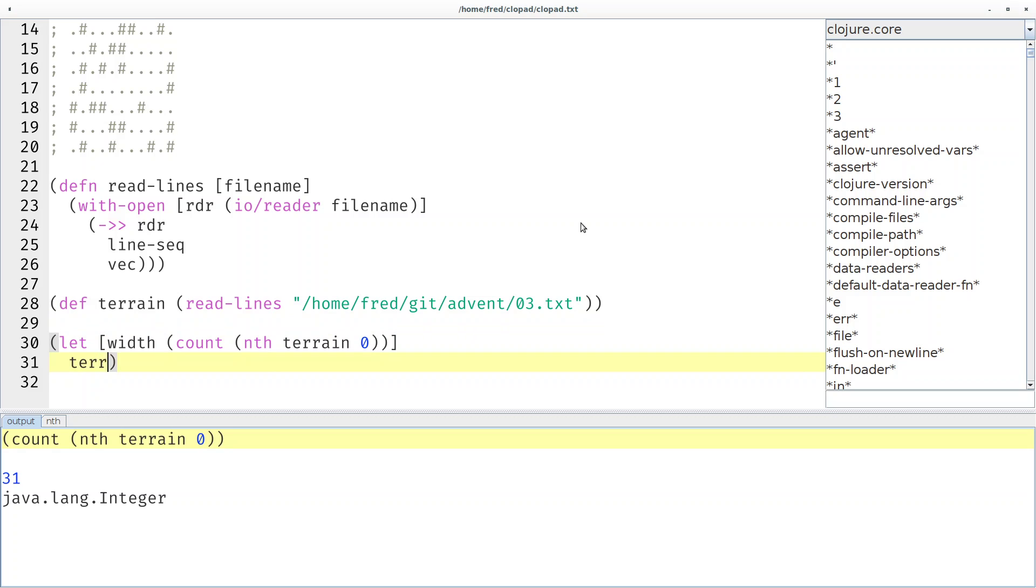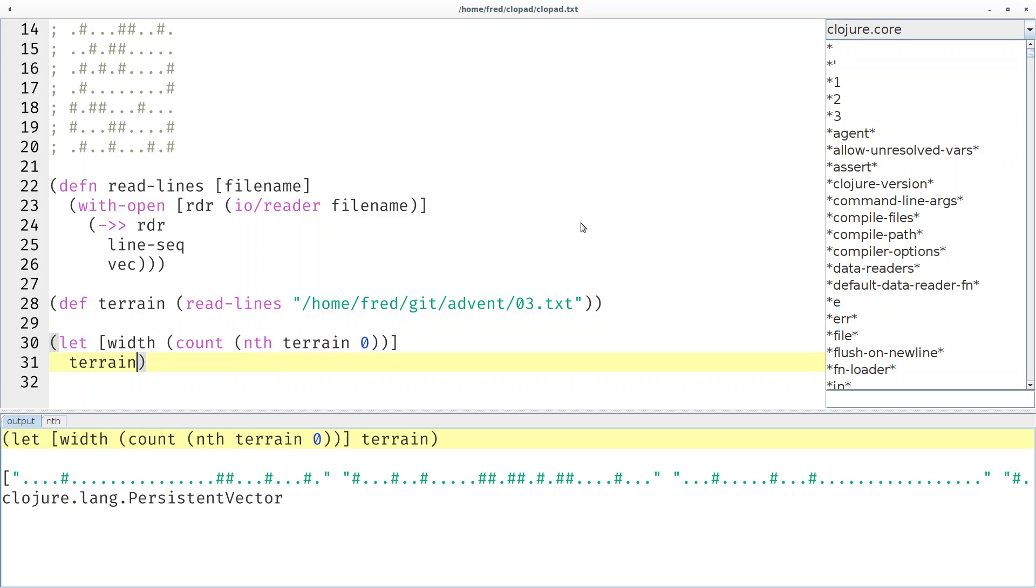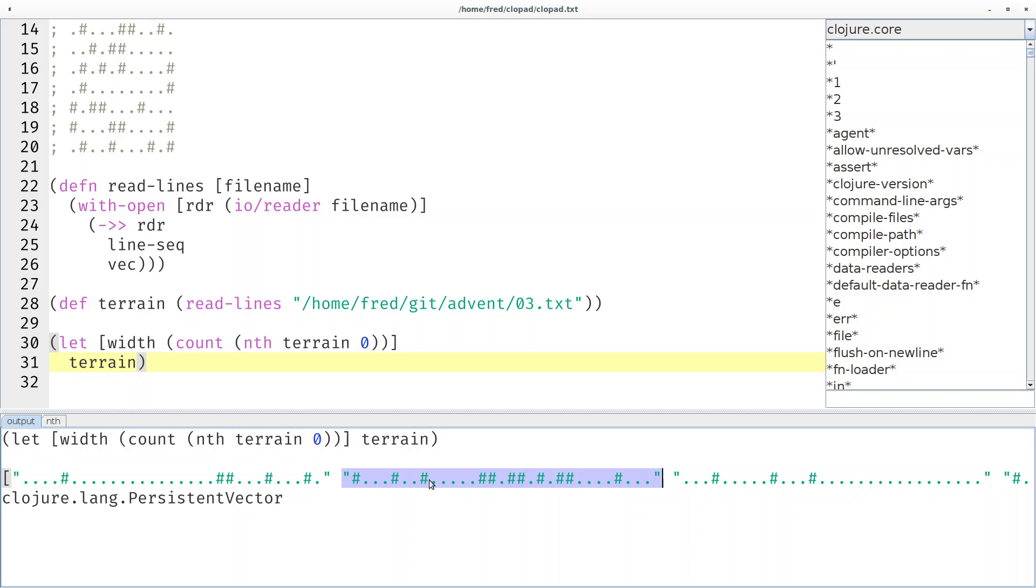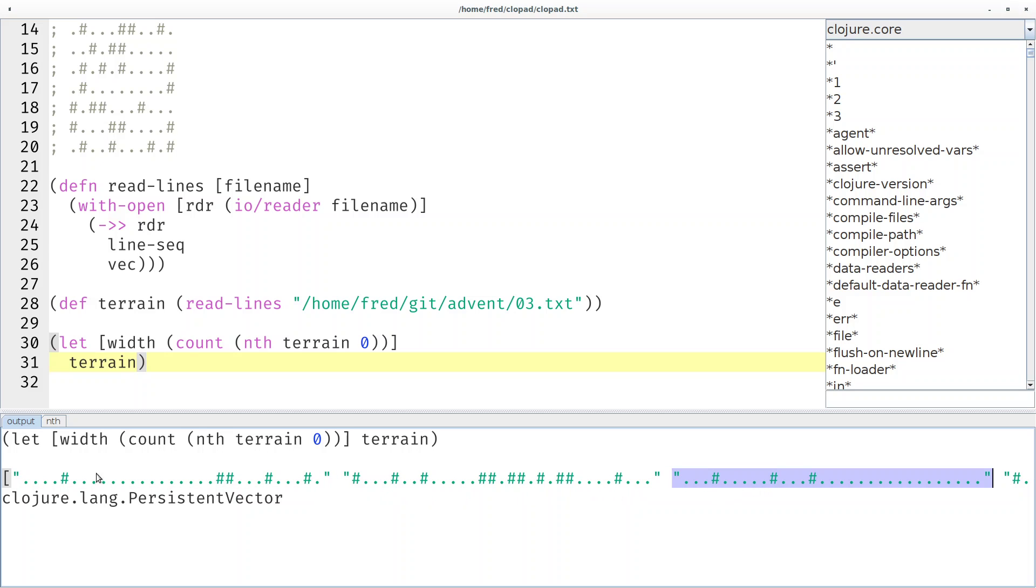Here's now our width. So if you look at the terrain again, what do we actually want to do? In line 0 we want to access at index 0, in line 1 we want to access at index 3, then at line 2 we want to index at index 6 and so on.